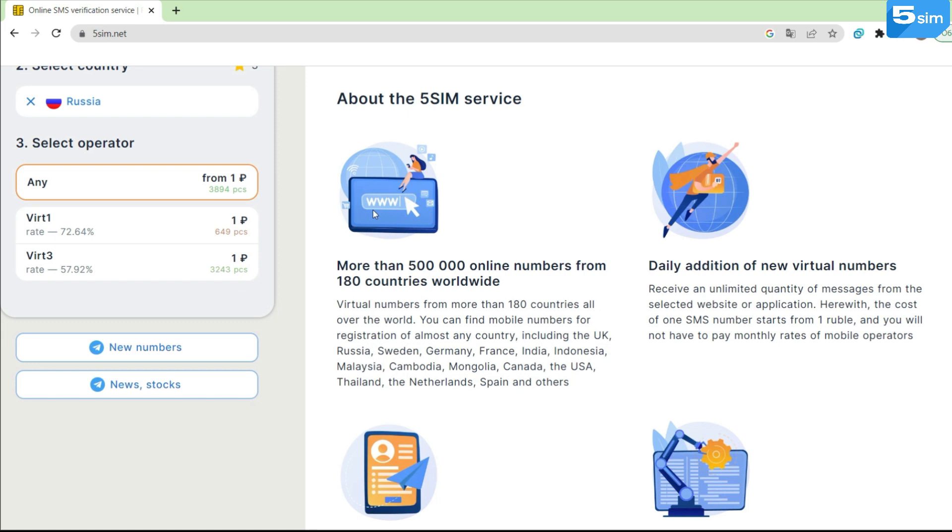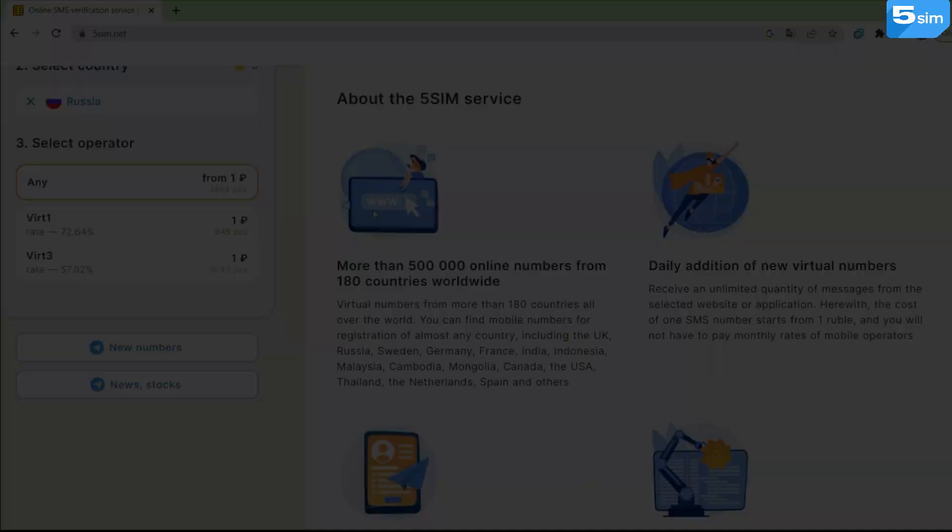This will allow you to assess the chances of receiving SMS and give preference to the operator whose delivery rate statistics are higher.